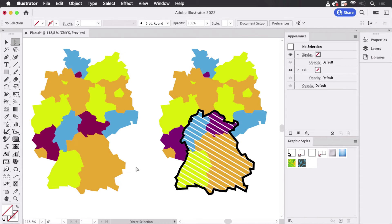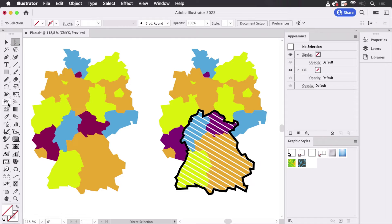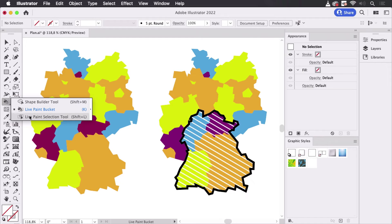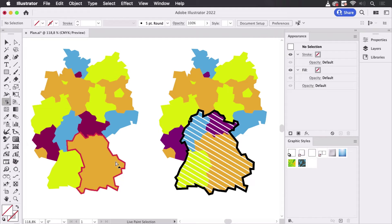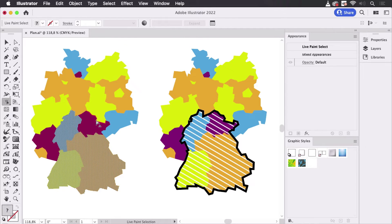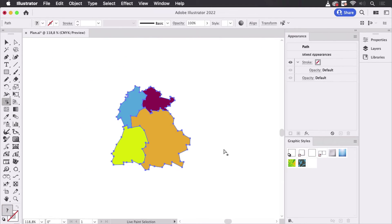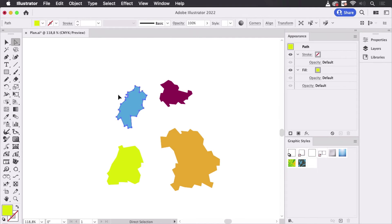So how can you use your shapes? You cannot select them with the direct selection tool, but the live paint tool has its own selection tool — the live paint selection tool — and with it you can select those shapes that don't exist. Click on it, and with the Shift key select the other ones as well, then copy them and paste them. Just paste them here and you can see these are just plain shapes.